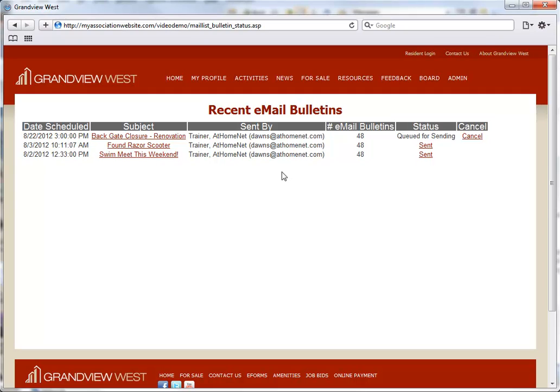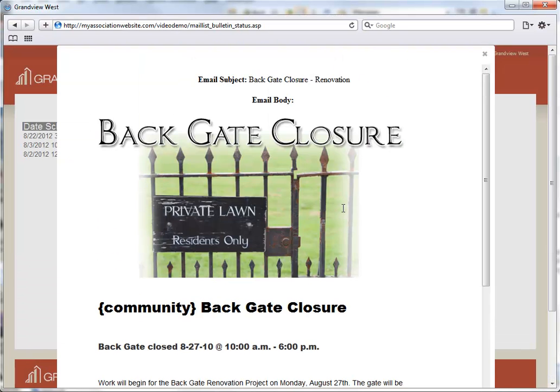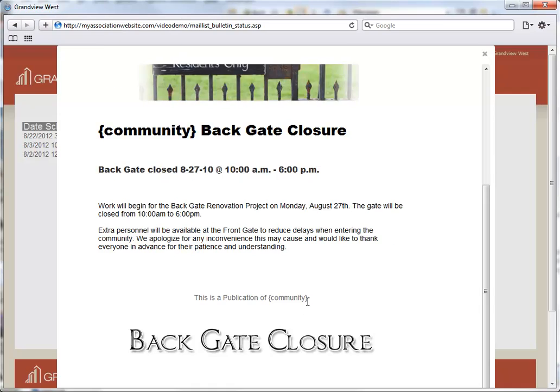On this page, you can see the date scheduled, the subject, who sent the message, the number of email bulletins sent, the message status, and the ability to cancel queued messages. Clicking the Subject link will allow you to view the email.